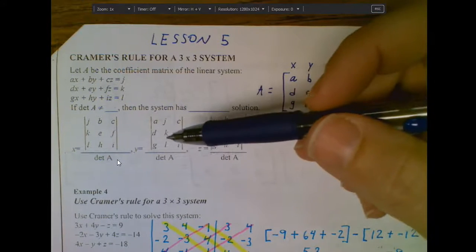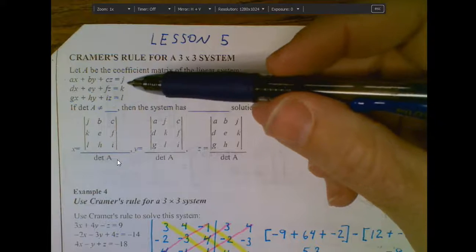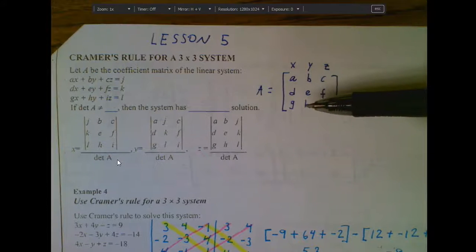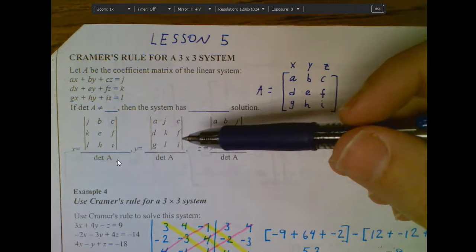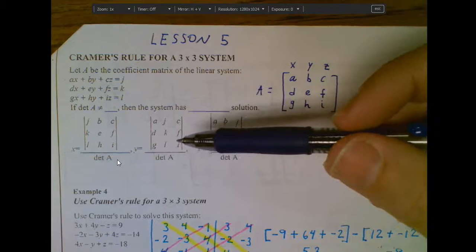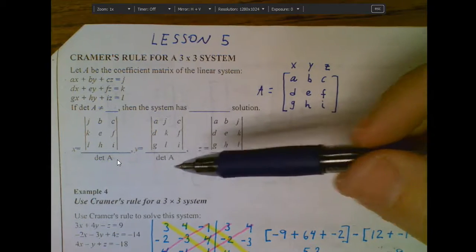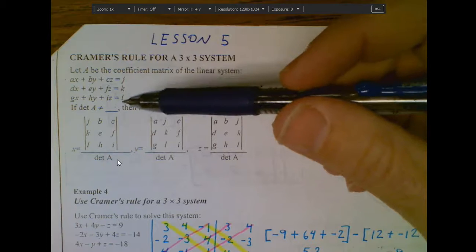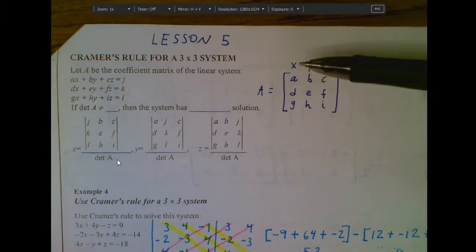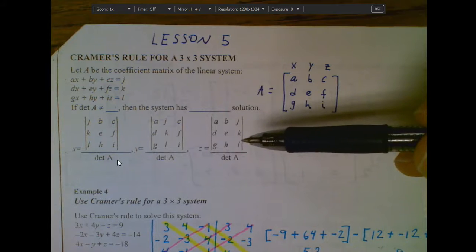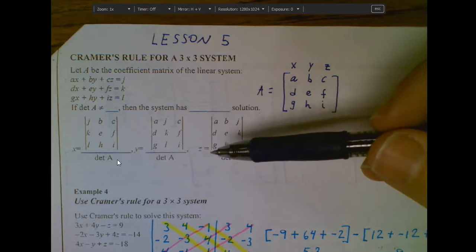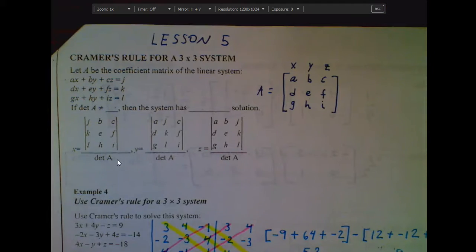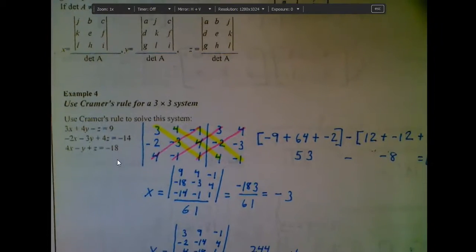I do the same thing for Y and Z. For Y, I take the three constants, put them into the Y column, and leave the X and Z columns alone, giving me this setup. I take the determinant of this, divide it by the denominator, and get my answer for Y. Then one more time for Z — I put those three constants into the Z column, leave the other two alone, take the determinant, divide it, and get my answer for Z. Remember, those absolute value brackets represent a determinant.